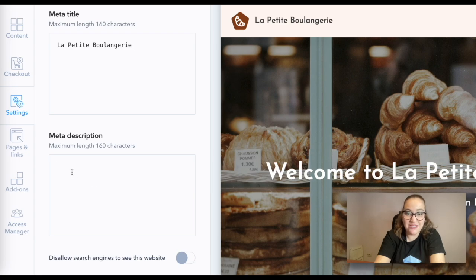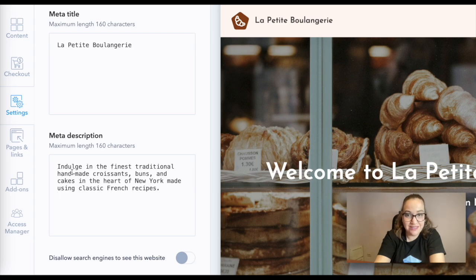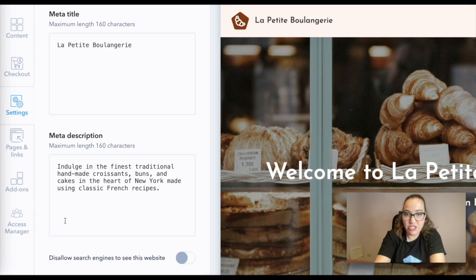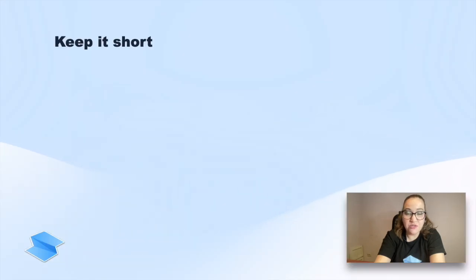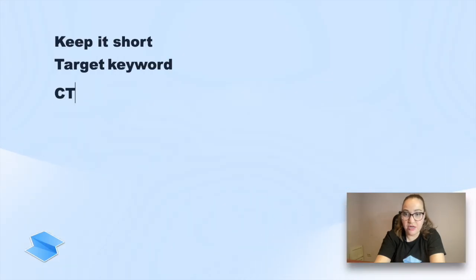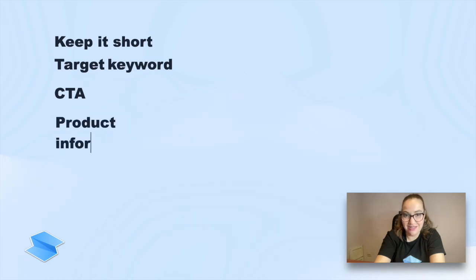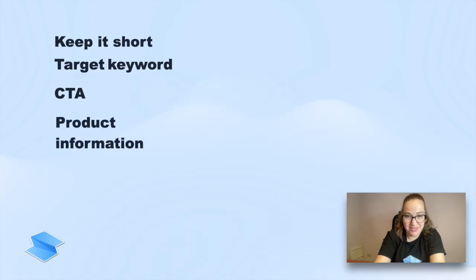They are used to generate snippets that tell searchers about your page. Make sure their size doesn't exceed 160 characters. To write a good one, make sure to keep it short, include your target keyword, a call to action, and important product information.